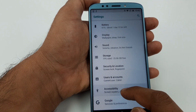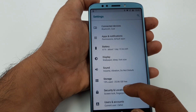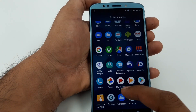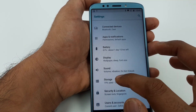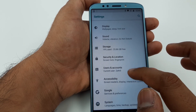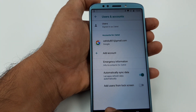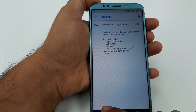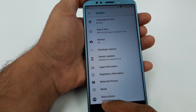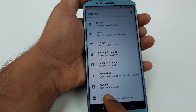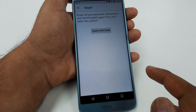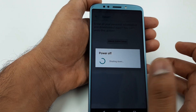Now we need to reset the phone — let me find the option. From Settings go to System, then Reset, then Factory Data Reset. Hit Reset and Erase Everything. This will erase everything from the phone and you can start it as a brand new phone.